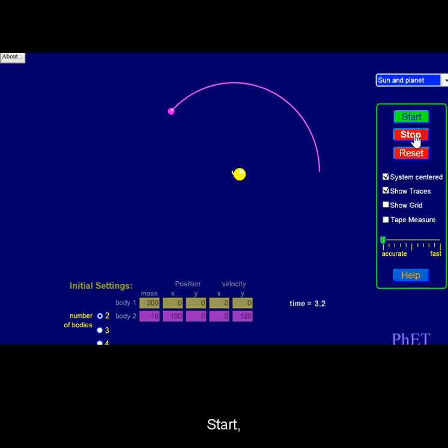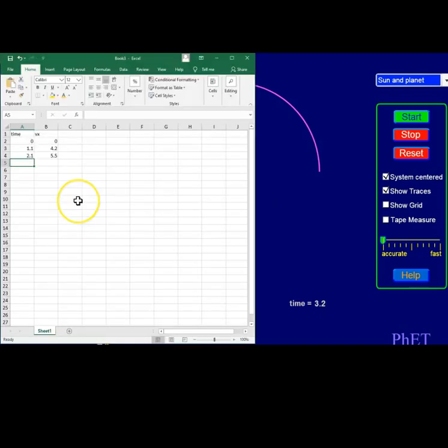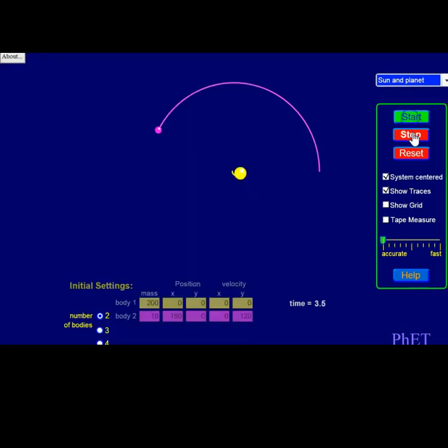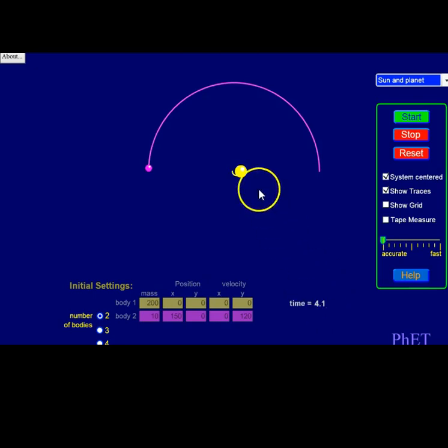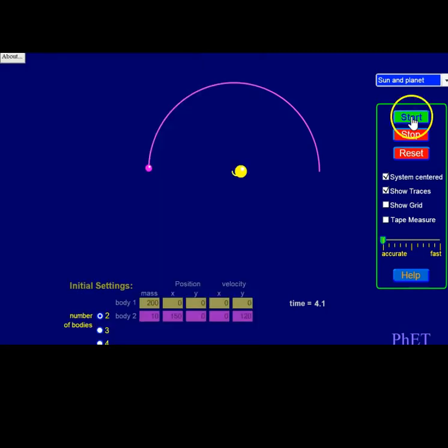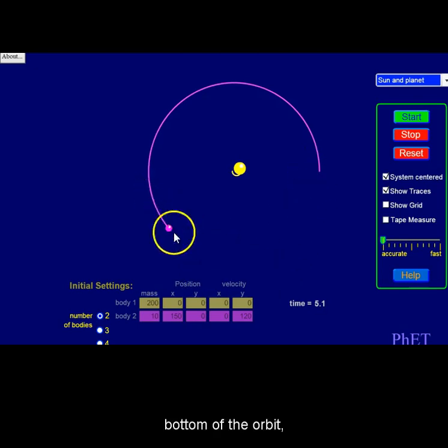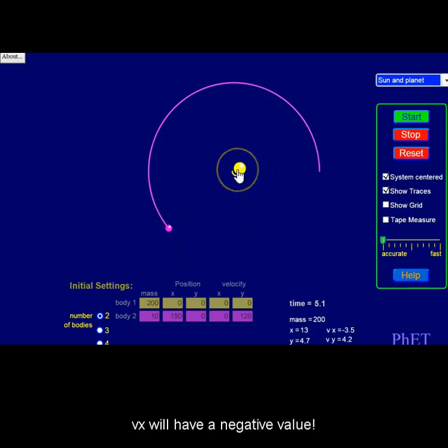Start, stop, and record. Note that at the bottom of the orbit, vx will have a negative value.